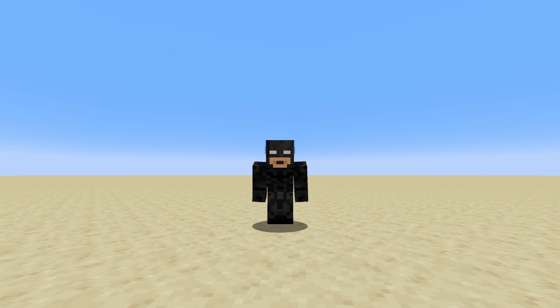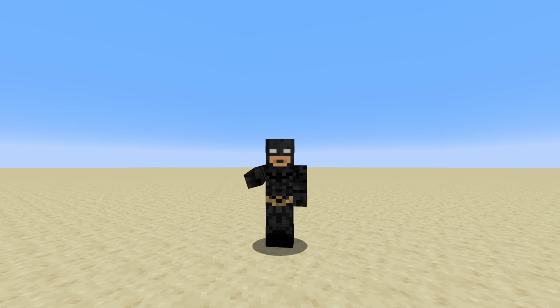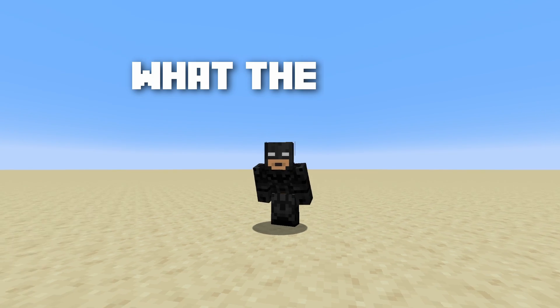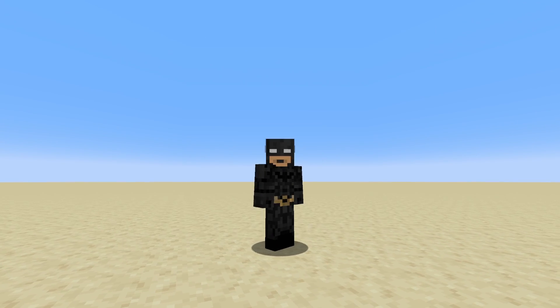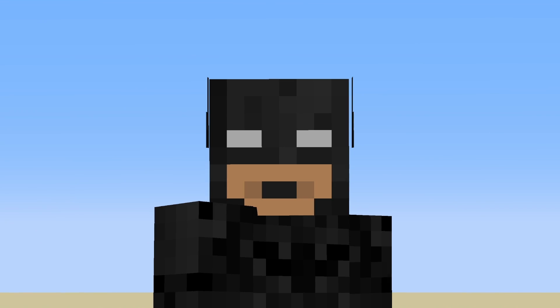Hi, and welcome back to What the Heck, where today we'll be answering the question: what the heck is a redcoater? Well, I'll tell ya.